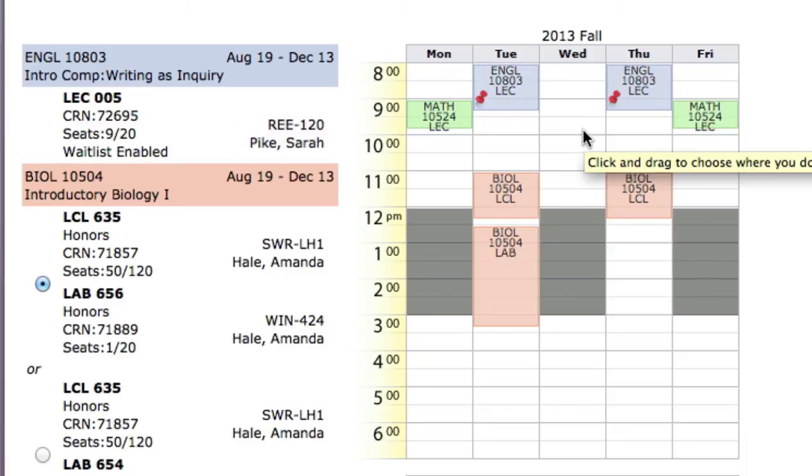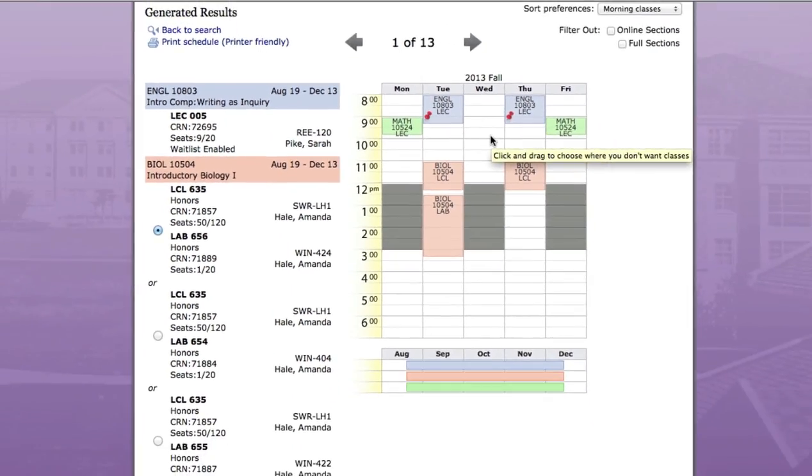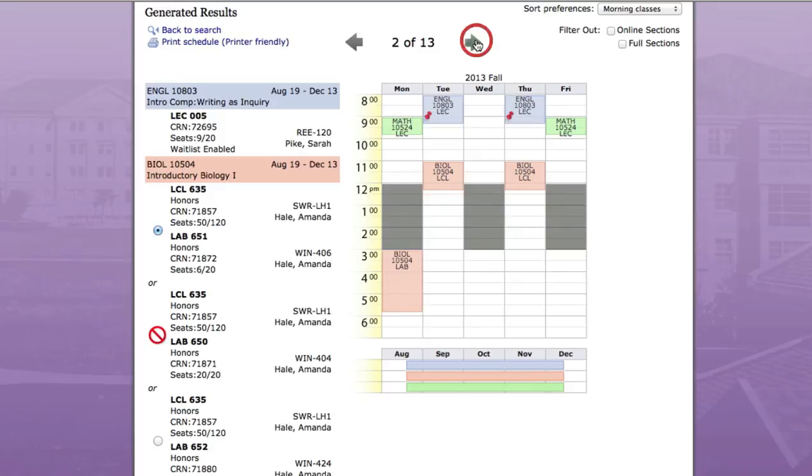Now you can scroll through the remaining options and find the schedule that best fits your needs.